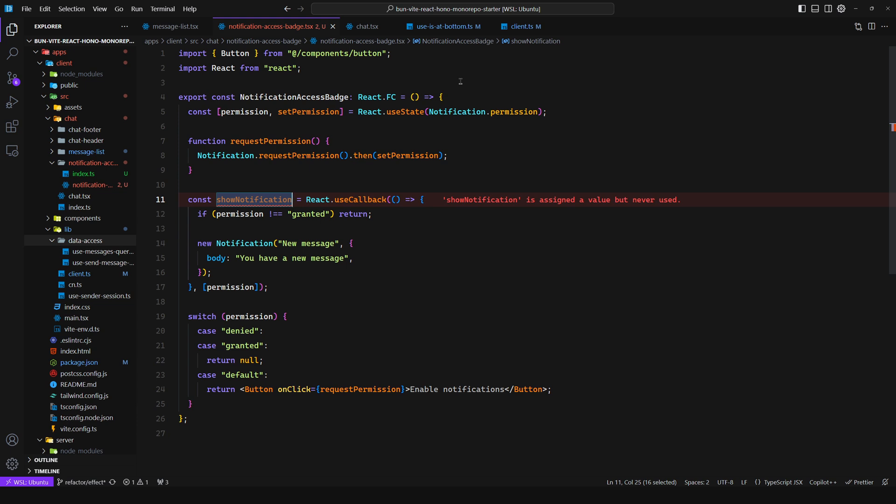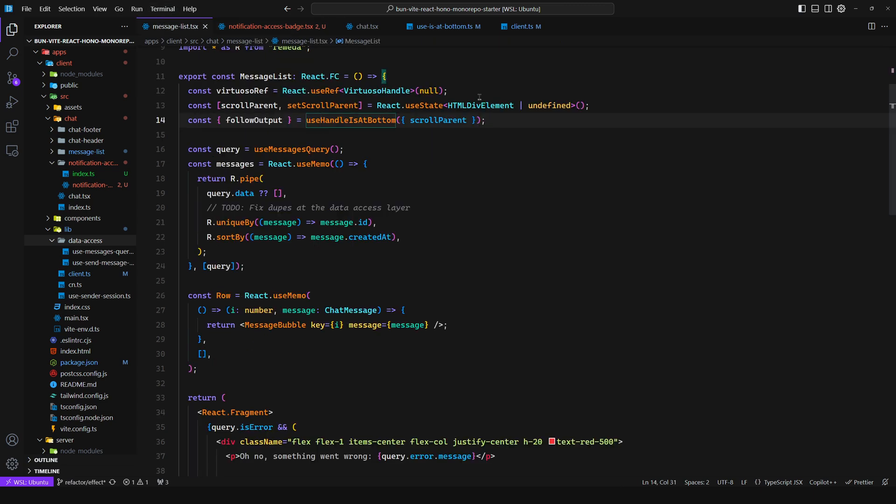Now you might be thinking, okay, I got your idea, but I still don't justify the use of a PubSub here. Well, let me show you another feature.